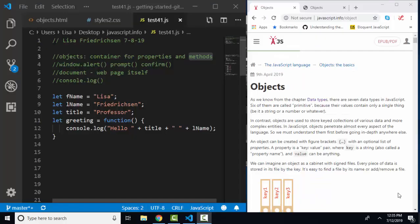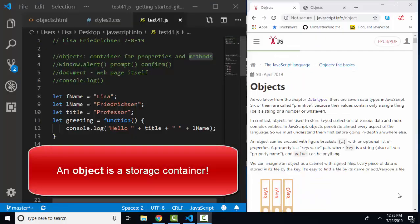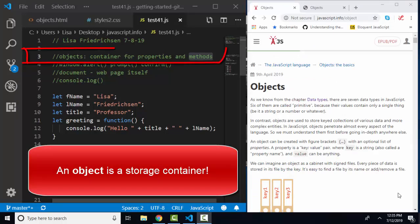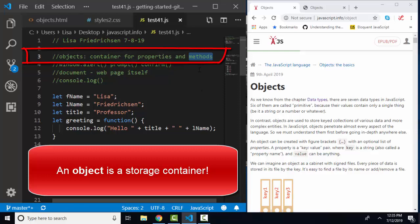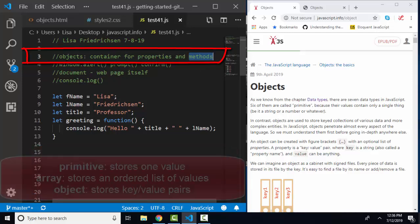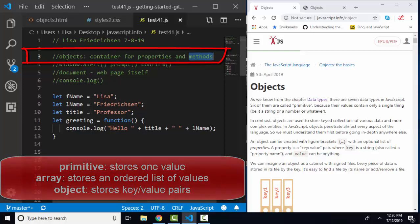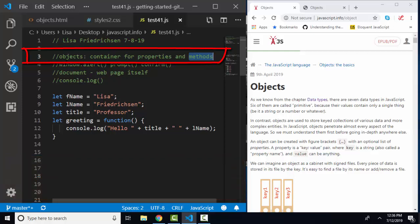So in this tutorial on objects, I want to remind you that an object is merely a storage container. And what does it contain? It contains properties and methods. And that makes it a special storage container because arrays and primitives cannot store methods. We're going to use this tutorial to compare these three storage locations: a primitive variable, an array, and an object so that you can see how rich an object is.